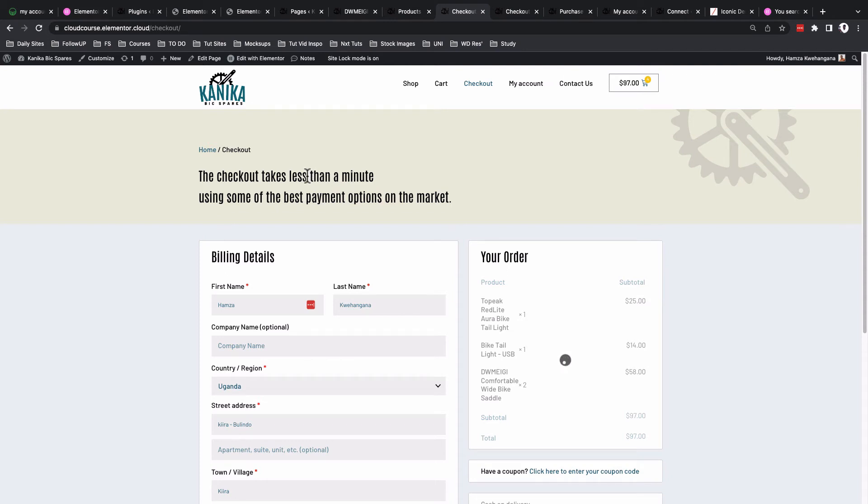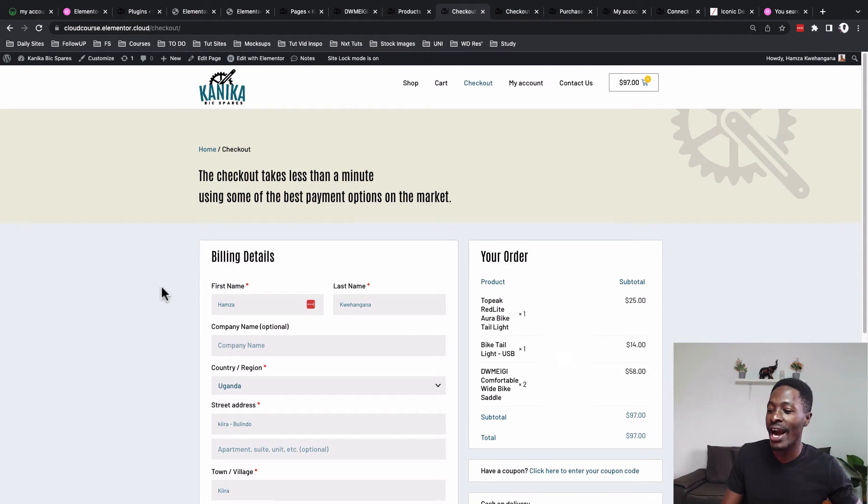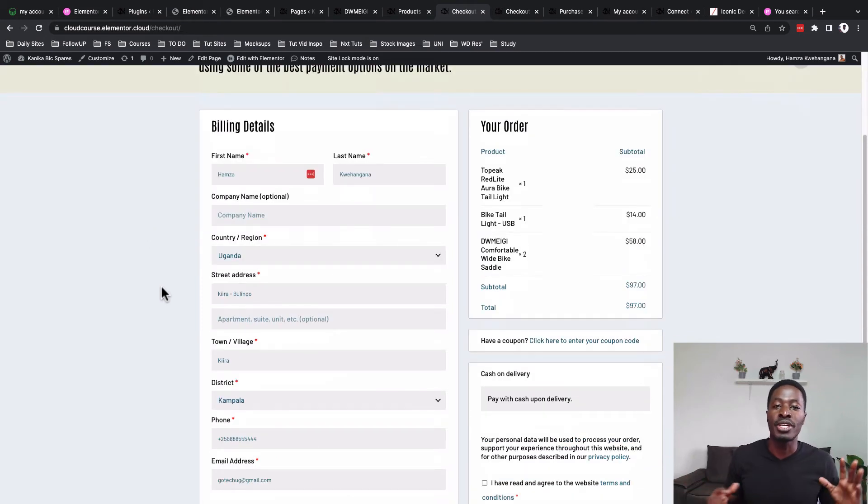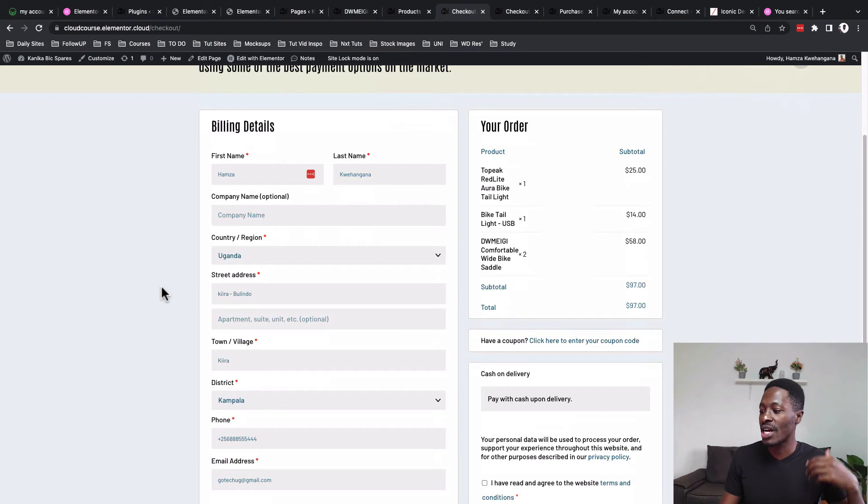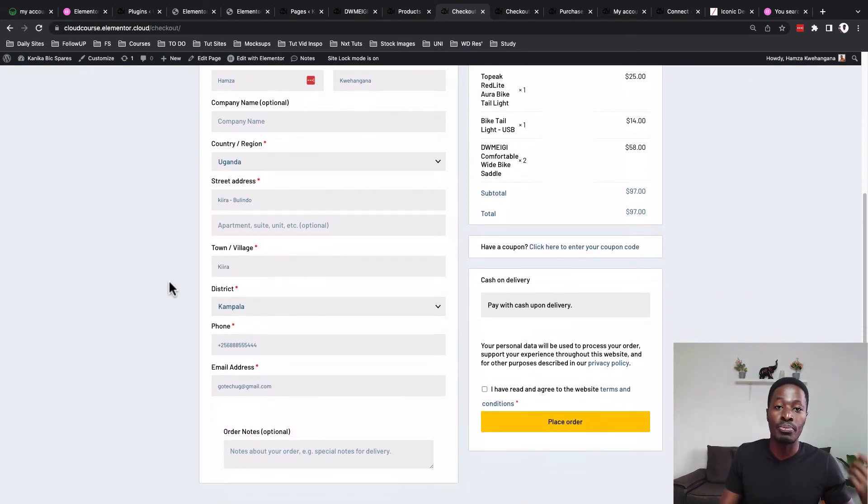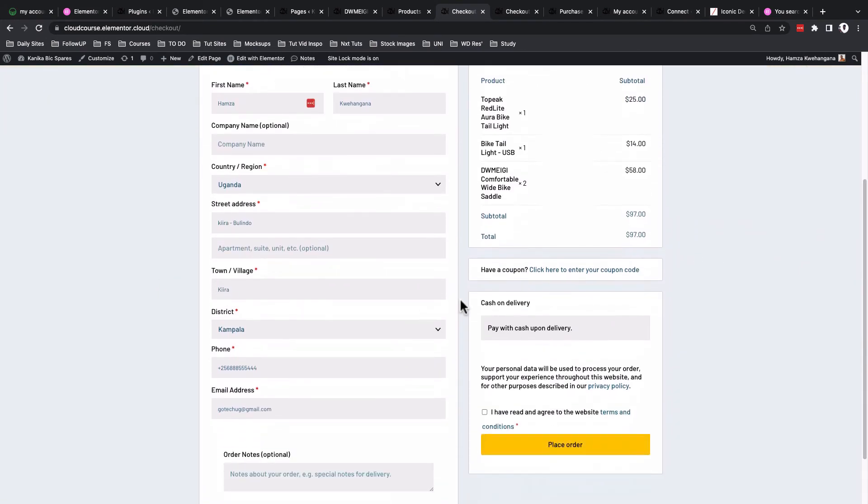Now we have the section where your client will be able to add in their billing details and also their order summary, and be able to place an order. Besides that, I'll also show you how to integrate with different payment gateways.